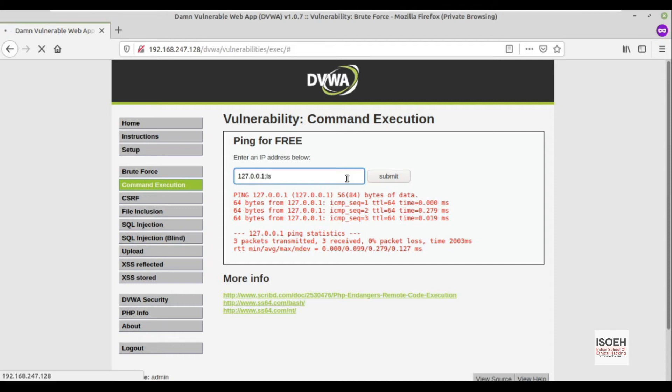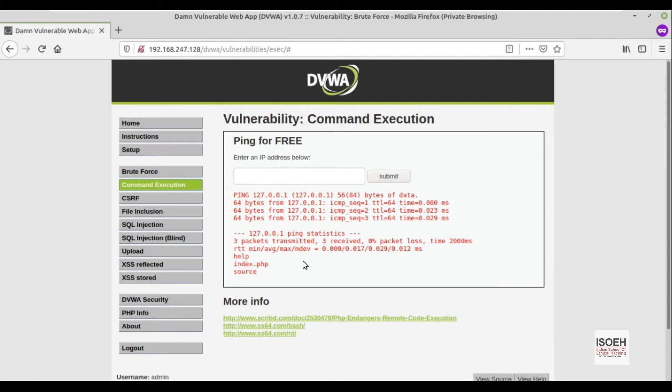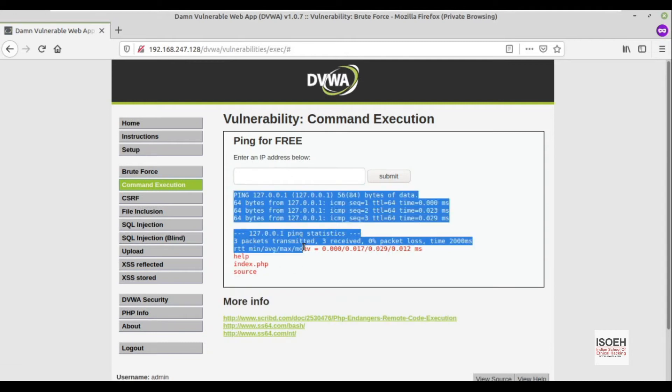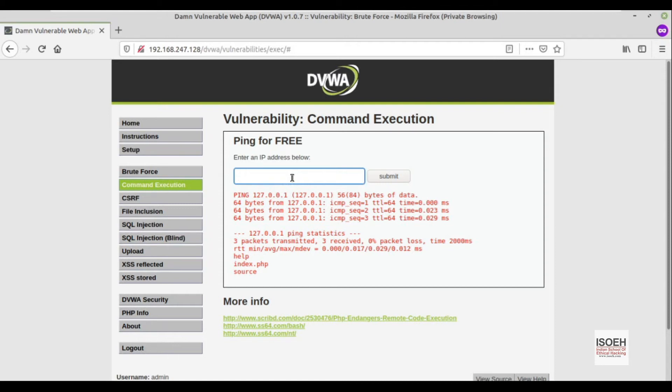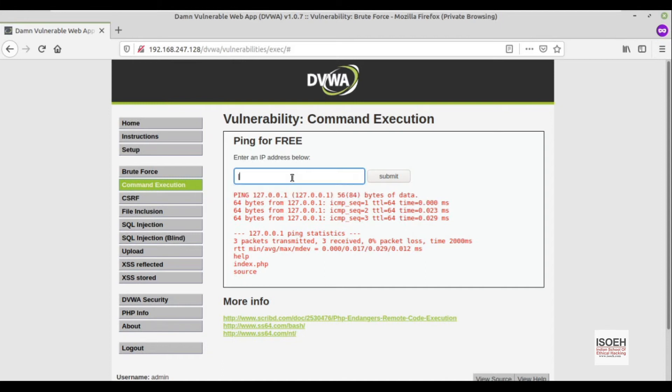If you see, they ping for us and also ran ls. Like this, we can exploit command injection by running double queries. The first input, which is our IP address, they will run this one query, and then after semicolon they run another query. There are other methods using pipes or ampersand.